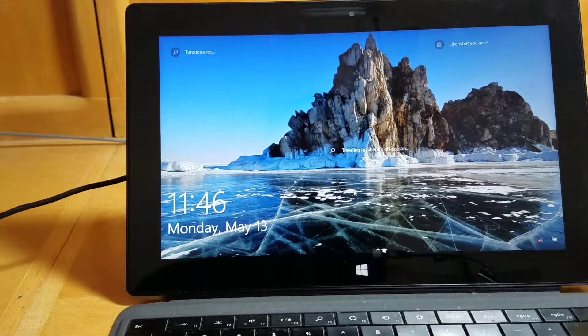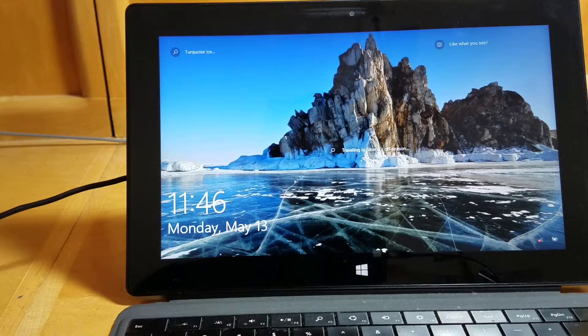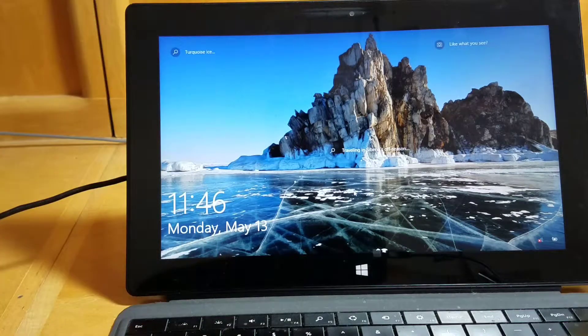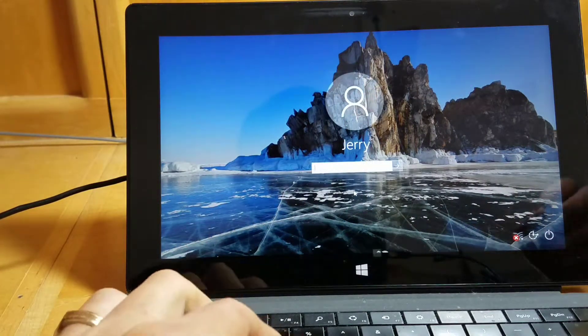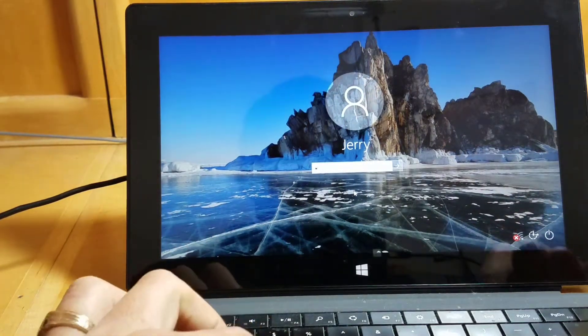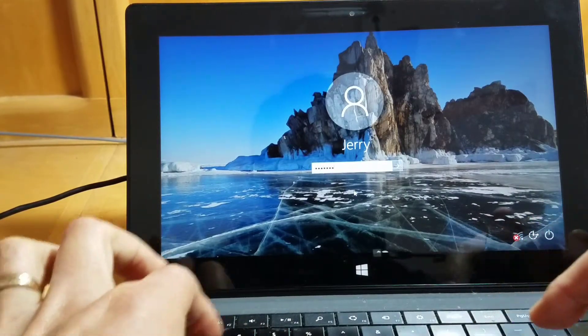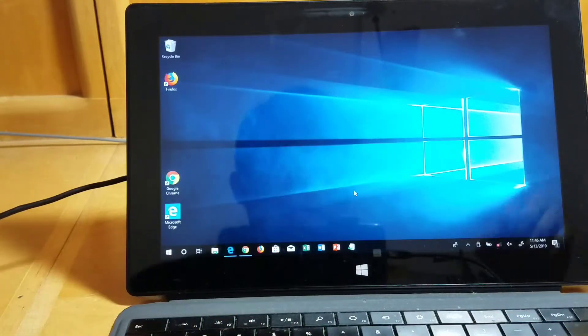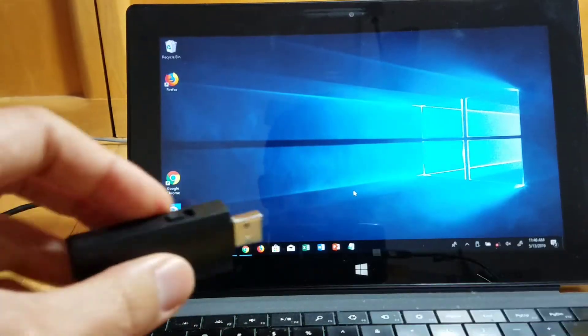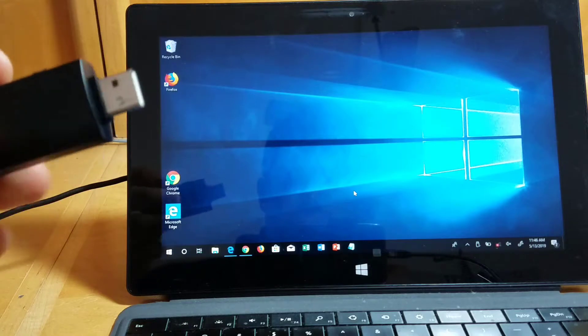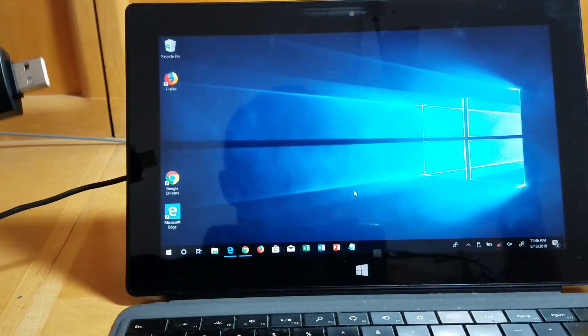Now, let's see what we captured on the Bash Bunny. I'm going to go ahead and log into the machine here. And I'm going to set this back to arming mode to view what we picked up.